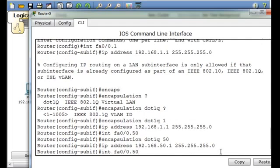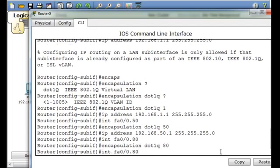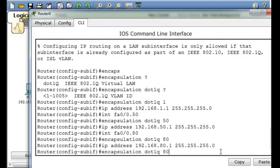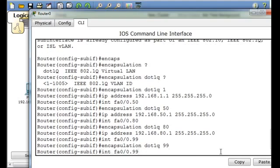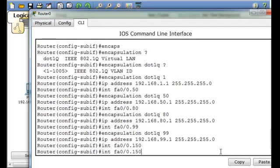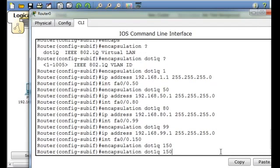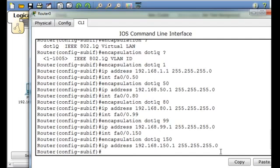Then we'll say interface 80, encapsulation .1Q 80, then IP address 80.1. Interface 99, encapsulation .1Q 99, VLAN 99, IP address 99.1. Then interface sub-interface .150, encapsulation .1Q 150 for voice VLAN 150, and then IP address 150.1. That looks good.